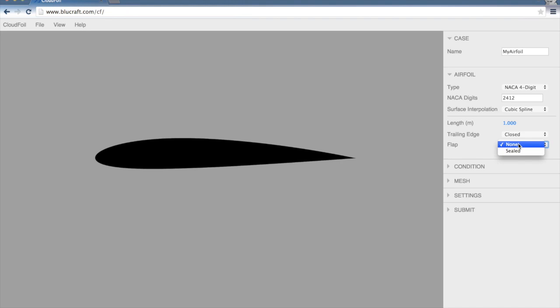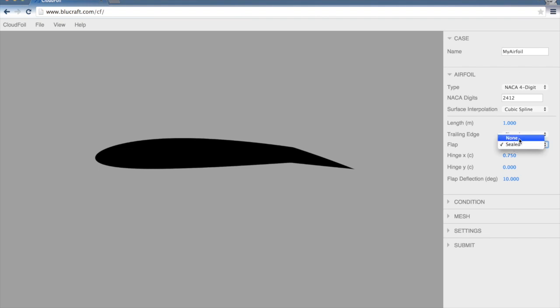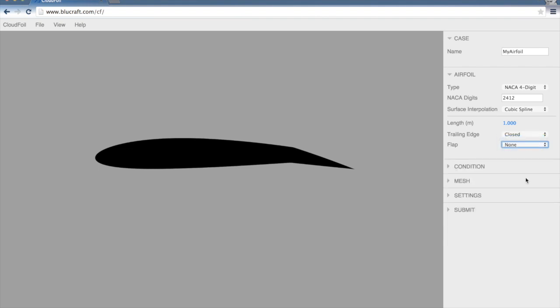We can also specify a flap. If I put that at sealed, you'll see that it will deflect the trailing edge of the airfoil. We can set the hinge point or the flap deflection here. For this demonstration, I'm just going to take the flap off. So we've specified our airfoil geometry at this point.